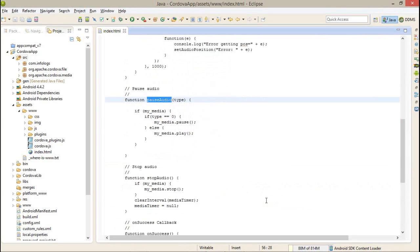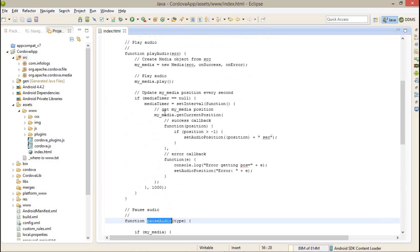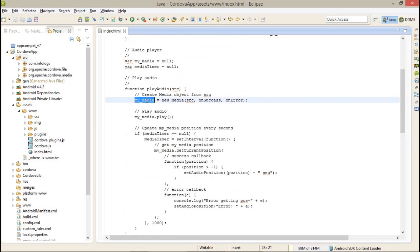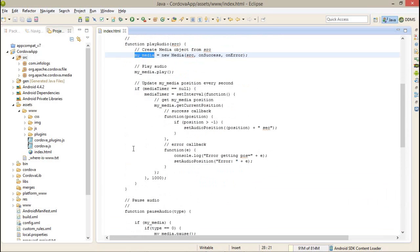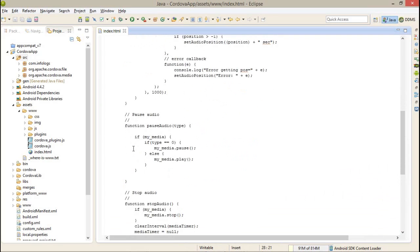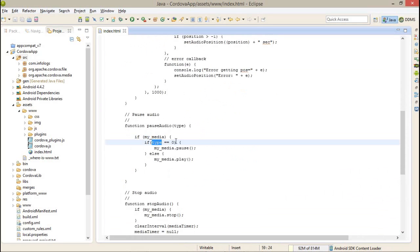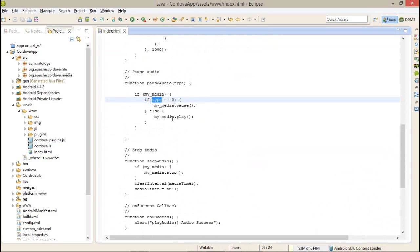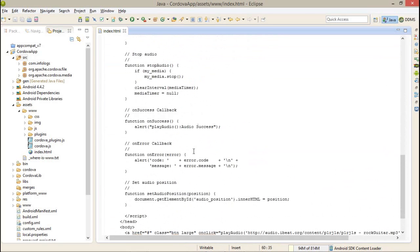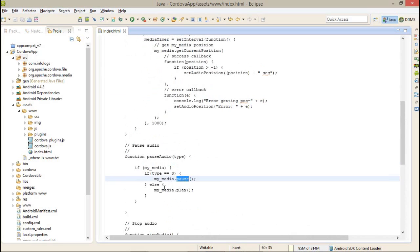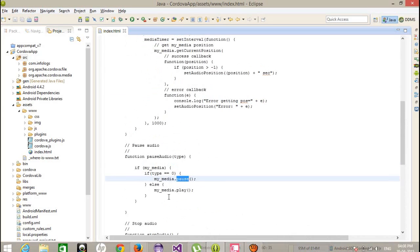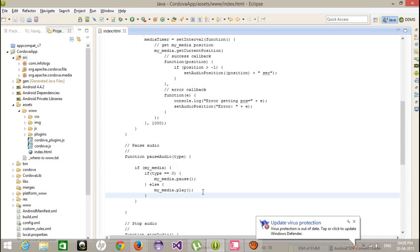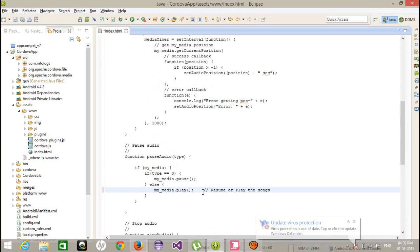After that, I am calling pauseAudio. What is pauseAudio? It's very simple. If you remember, we have created a global object of myMedia class. Here I am checking if myMedia is available and the type is 0, type 0 means pausing, then myMedia.pause. If the type is 1, then myMedia.play, that means it will resume or play the song.